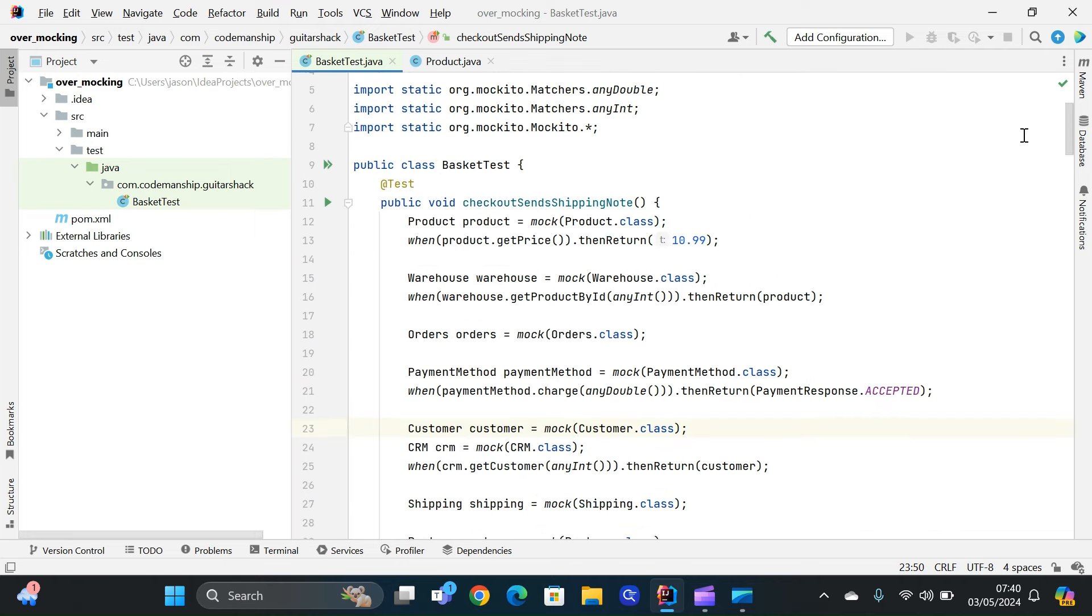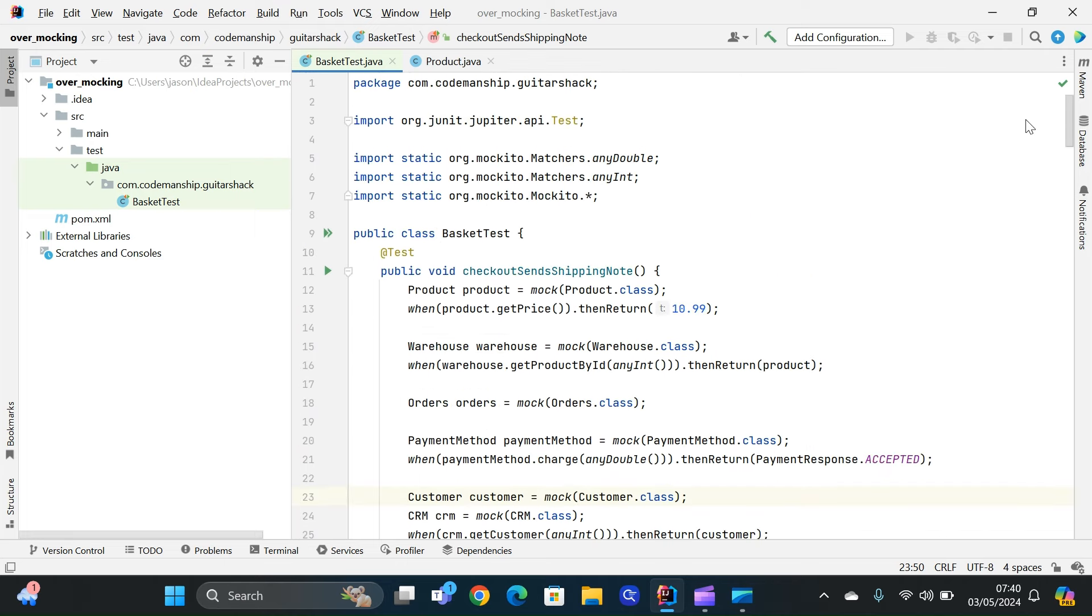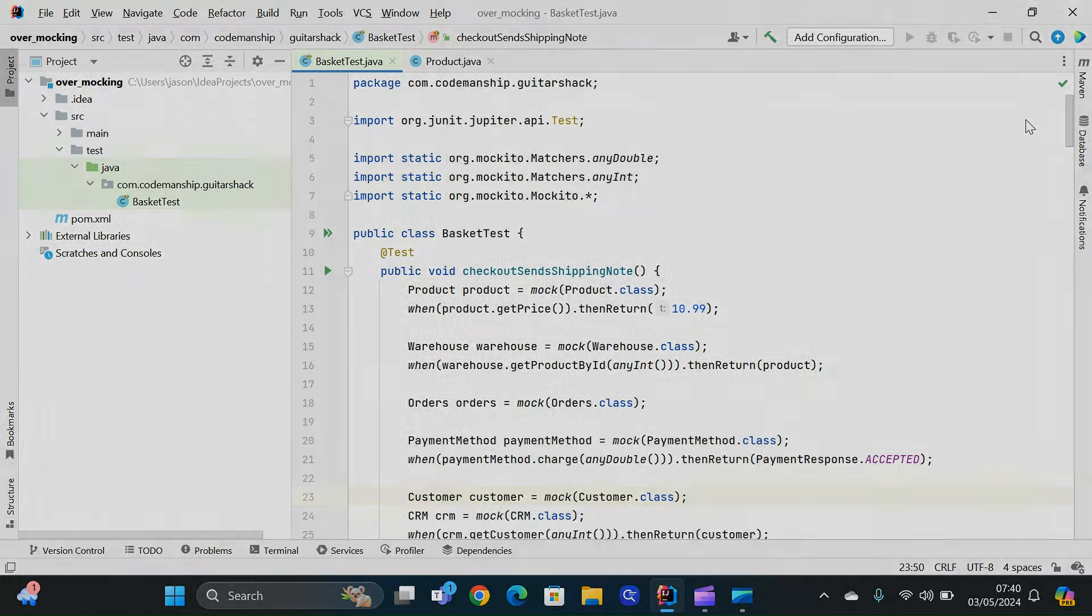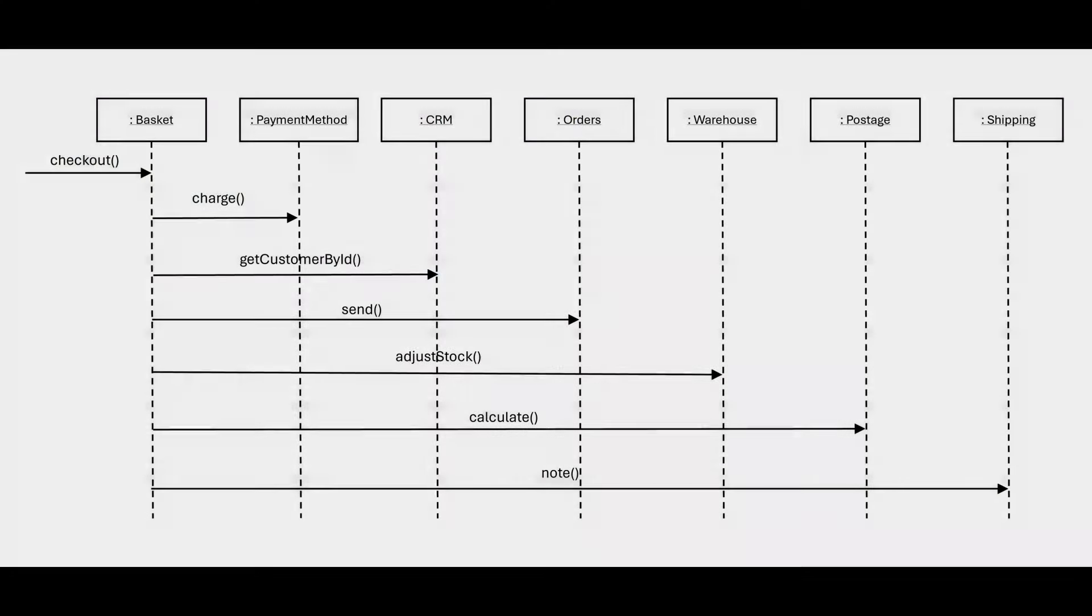Now, if we were to look at a sequence diagram of our shopping basket, and how it interacts with its dependencies, we can see the real problem here. The real problem isn't mock objects. They're a symptom of the real problem. The real problem is that basket knows too much about the internal design of the system. It's binding to too many of the other interfaces, which is a strong indication that basket is doing too many things. So that's the problem we should really try to fix.